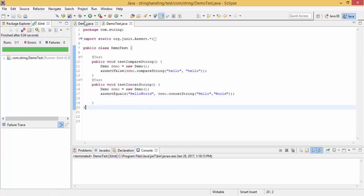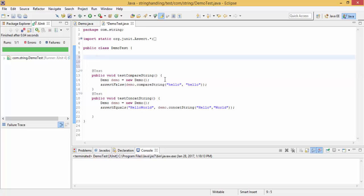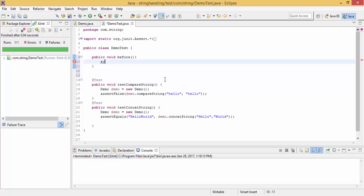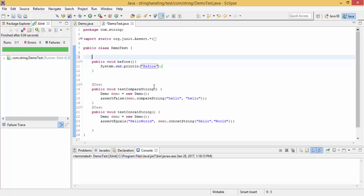So now we have only two methods and the test cases for those methods. Let me write some other method, like a public method. I write a simple method in which we just print a SOP statement, and before that I use the annotation @Before.